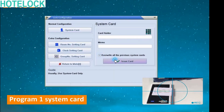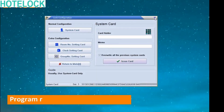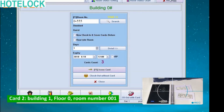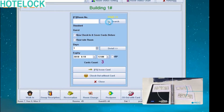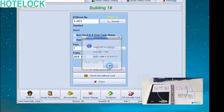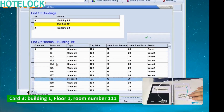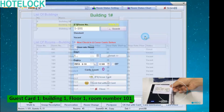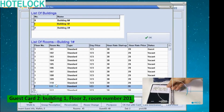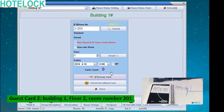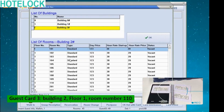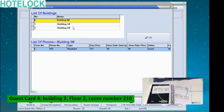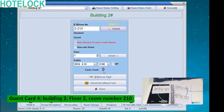Program a system card and program room number setting cards. Then program some guest cards.